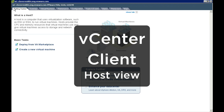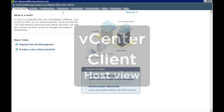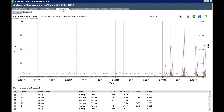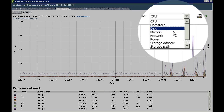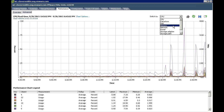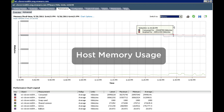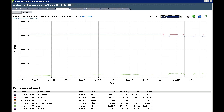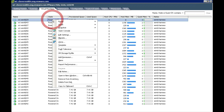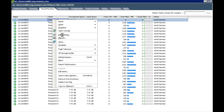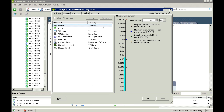When we talk about the hypervisor managing computing resource, memory is one of those key resources that must be managed. Each VM has a certain amount of configured memory, or VRAM, which is presented to the guest operating system running in that VM.